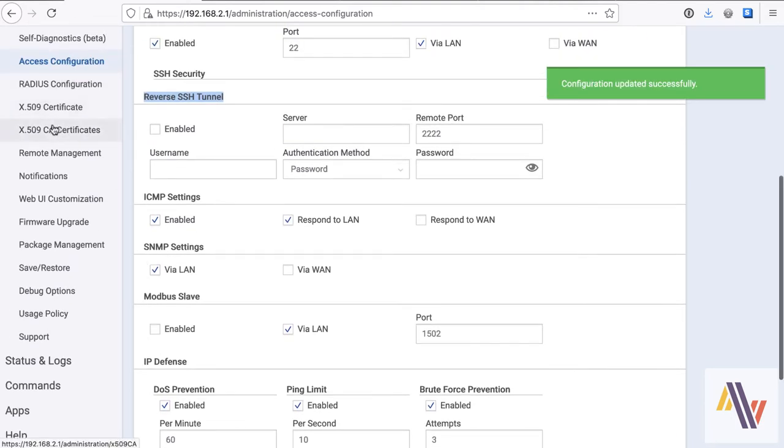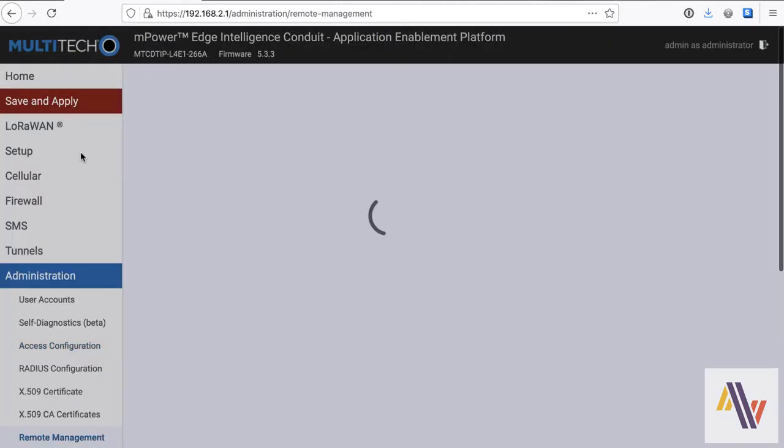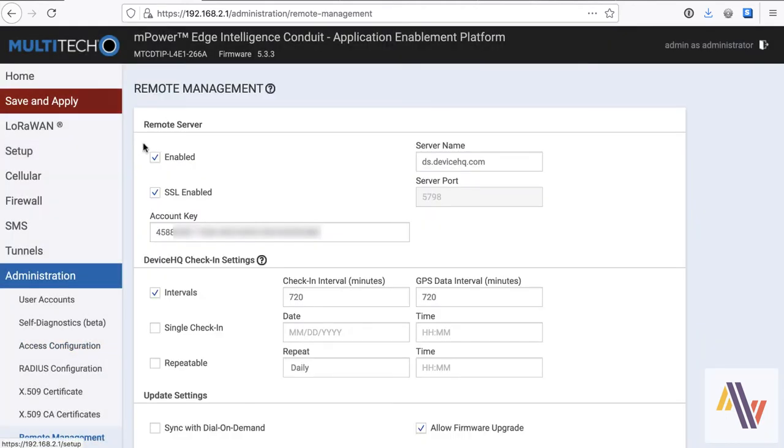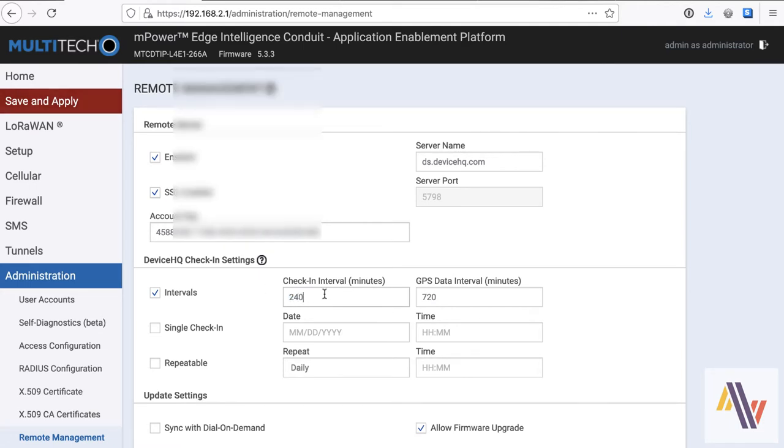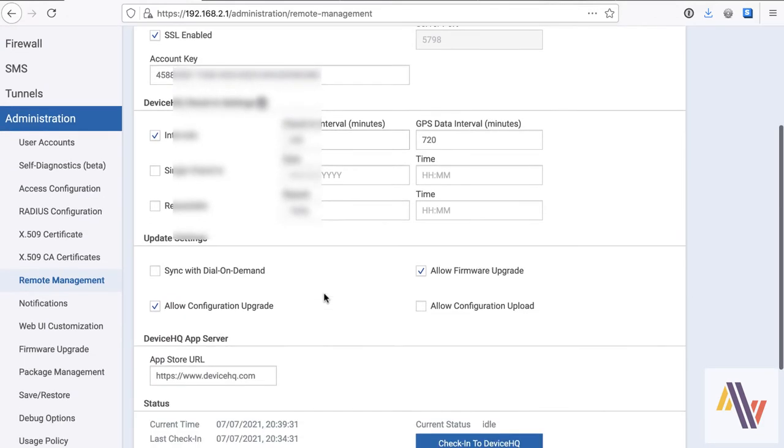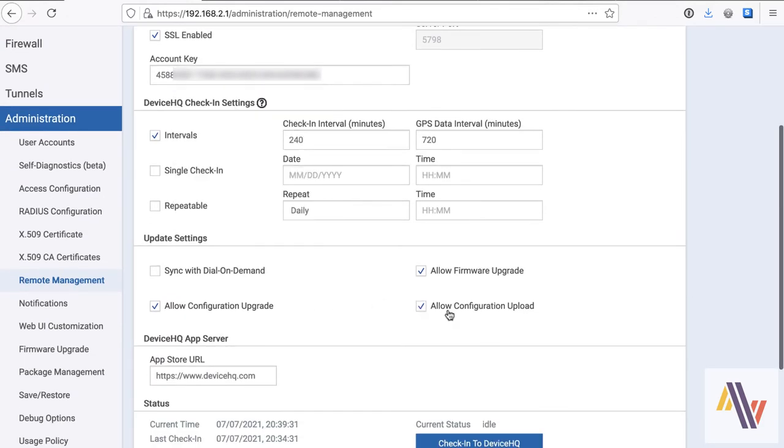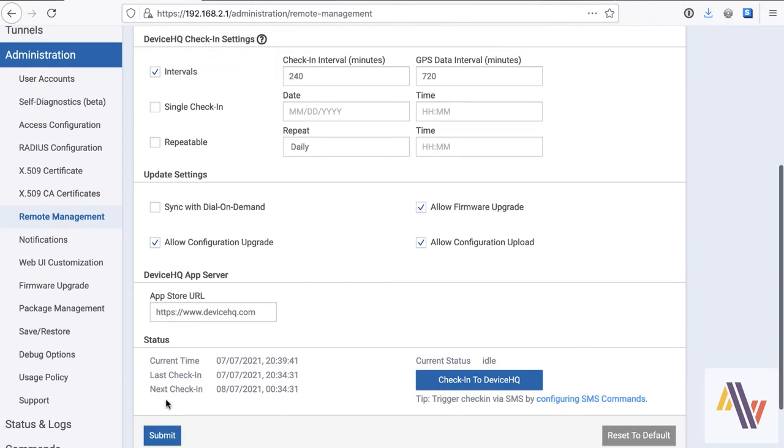On the remote management side, this is essentially the connection to DeviceHQ. This is enabled as we did it earlier over SSL, and here's our account key. I like to change the check-in interval to about four hours when setting these up. That's the minimum, by the way, just so that it checks in more often, but you can change that as necessary. And finally, I like to again allow configuration upload from here.